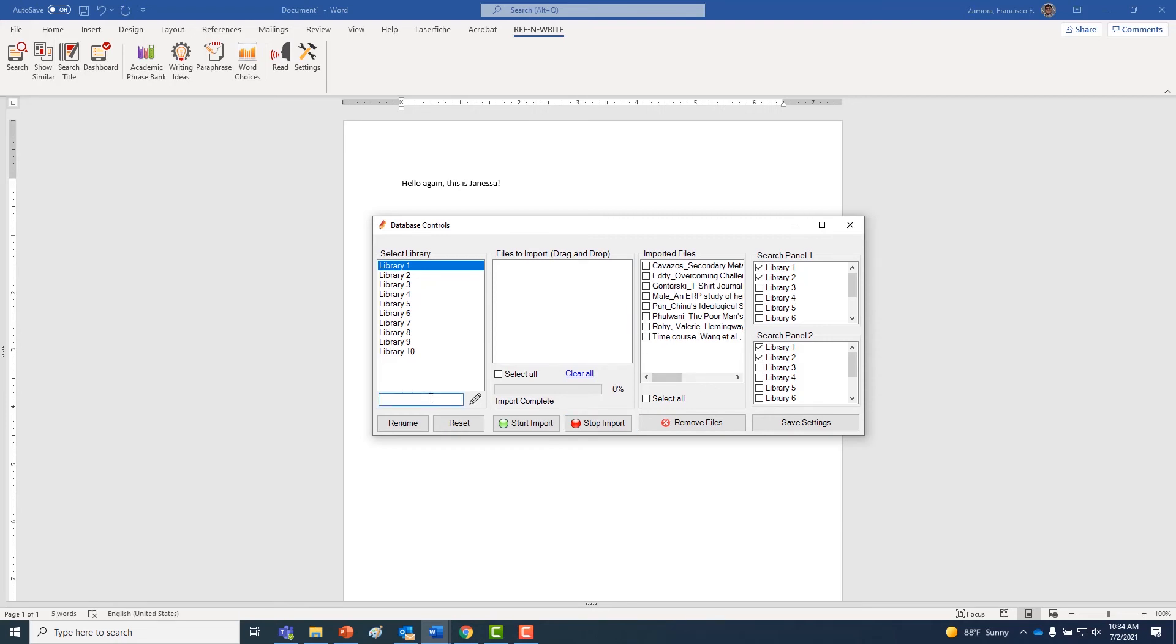From there, you can either rename your library or even delete items from your libraries.